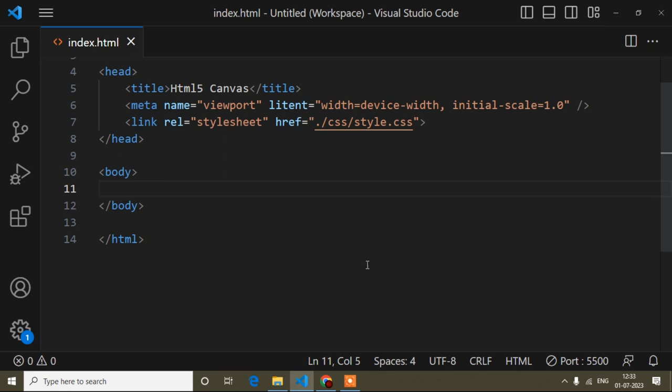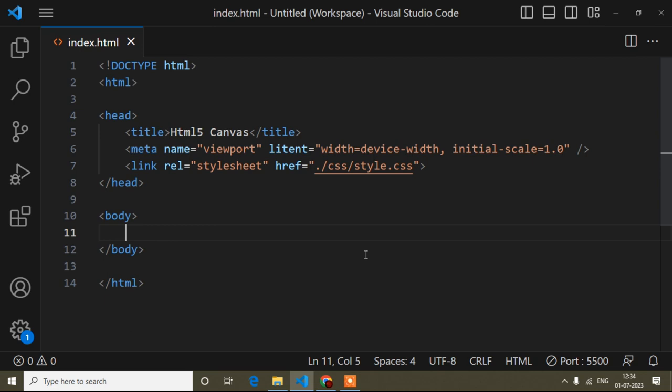Hello guys, welcome to my video. My name is Anut and today in this canvas tutorial I will show you how to create a clock animation.